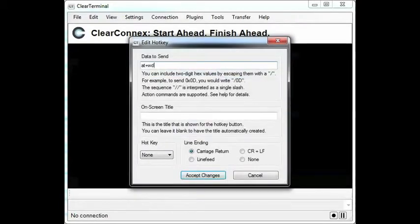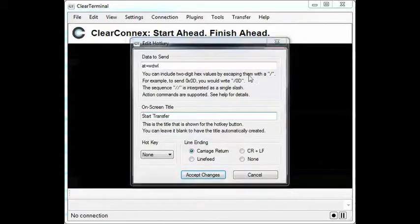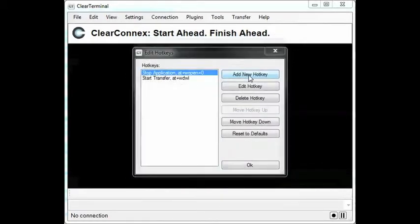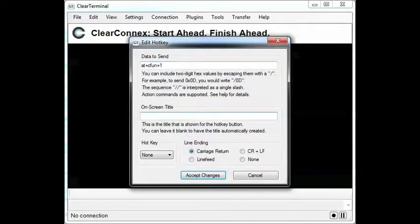The next is AT plus WDWL, which will start the transfer. Next is AT plus CFUN equals one, which will reset the modem.